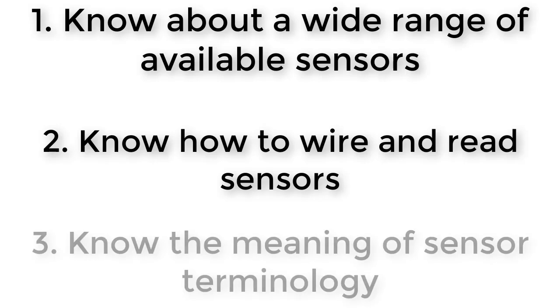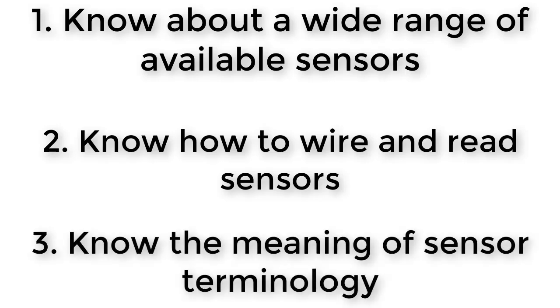The third hurdle you need to get over is understanding the information disseminated by a sensor manufacturer or retailer. When you go out looking for sensors to buy for your robot, the sensor manufacturer or retailer will be throwing around terms like non-linearity, hysteresis, range, accuracy, precision, and so on.